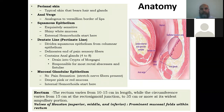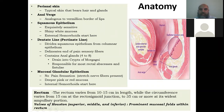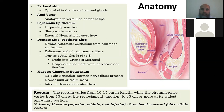The squamous epithelium is very sensitive; a patient feels pain there. Any lesion in the squamous epithelium area will cause pain. Then we have the dentate line, also called the pectinate line, which divides squamous epithelium from the columnar epithelium inside. It has anal glands opening there.